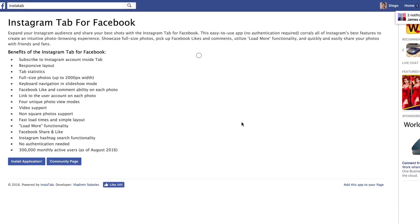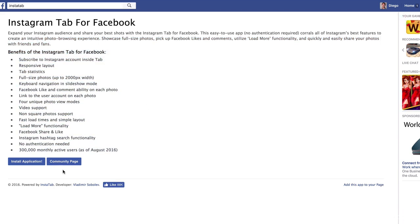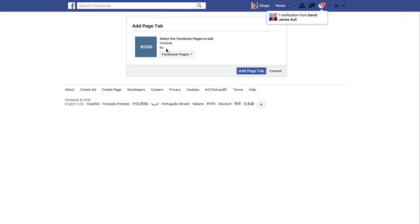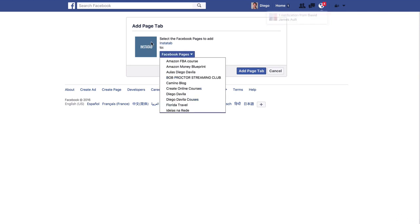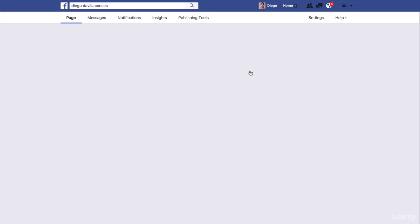Let's do that right now — we will install the Insta Tab. Click on Use Now. Let's go to the installation page. You can read all the advantages and benefits of this tab, and when you are ready, click on Install Application. Here the app is asking where you want to install this tab. I'll install it on my current page — click on Select Your Page and click on Add Tab. Installation in process: five, four, three, two, one, zero.